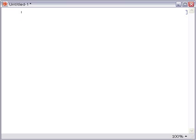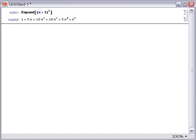Let's start with a simple example, the expand function, which expands polynomials. In this case, we'll expand x plus 1 to the fifth power. If we evaluate that, sure enough, we get a nicely expanded polynomial.